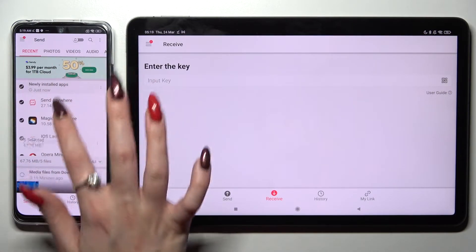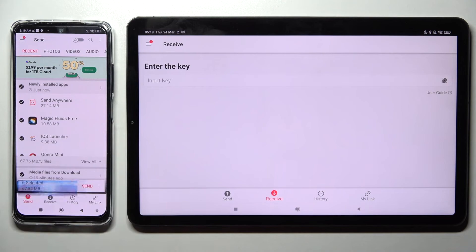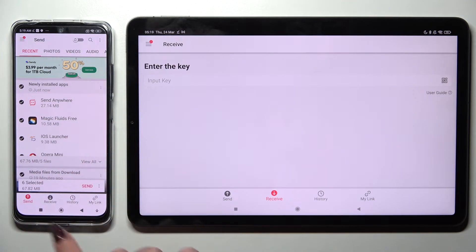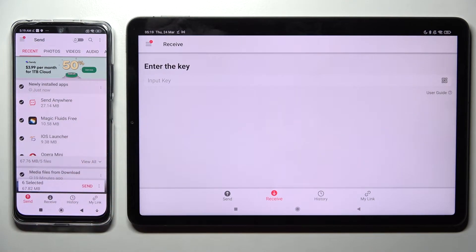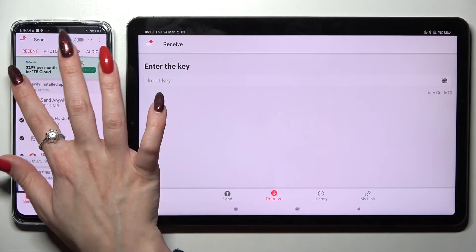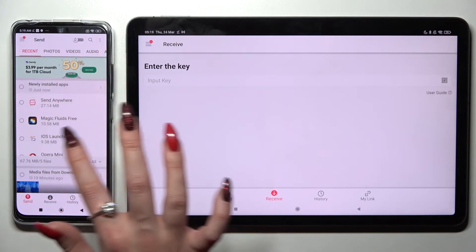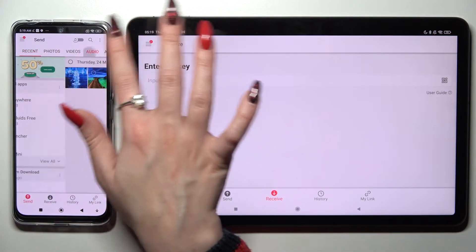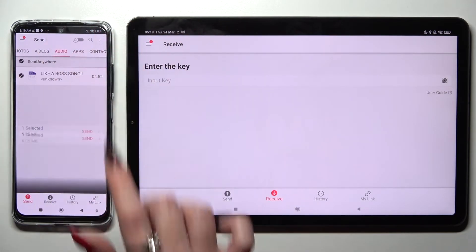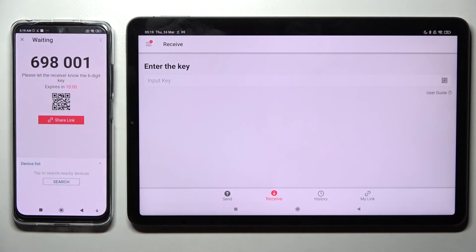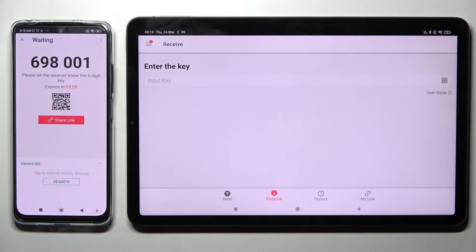Following that, tap on all of those dots and choose Send. This way you will select all of those files and transfer them later on. I will go with only one file like this song, choose Send and tap on Got It. As you can see, from here we have the connection ways.